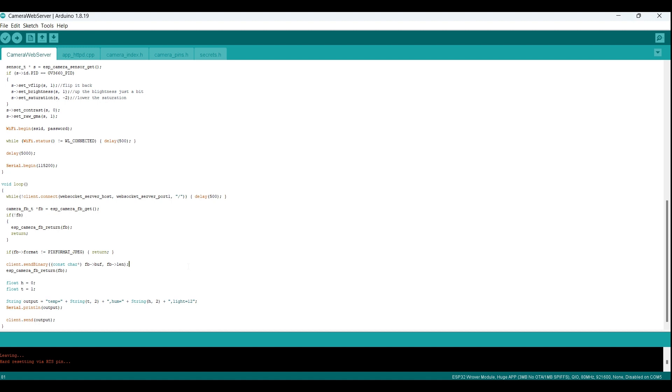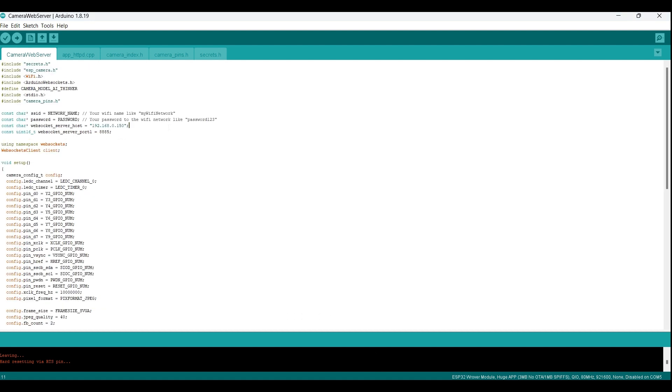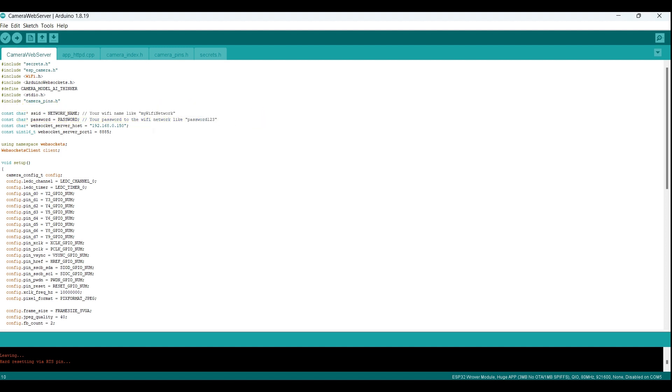For the time being, we are transmitting placeholder data for the sensors. However, in an upcoming video, we will be connecting and configuring actual sensors to the ESP32 and sending authentic sensor data. Stay tuned for that. Now, we just have to change SSID and password to our network and change the IP address to the node.js server, uploading like we did with the demo example code and we are good to go.